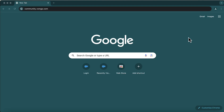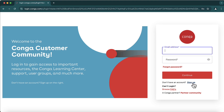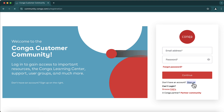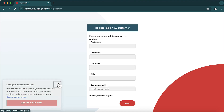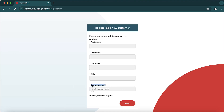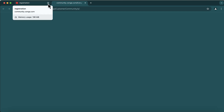To start, the first thing you need is an account on the Conga Community. Go to community.conga.com and click on 'Sign Up Now.' During registration, you have to provide your company email — if you use a personal email like Gmail, they will send a message saying you are not eligible. You need your company email. I already have a login, so I'll just log in to the community.